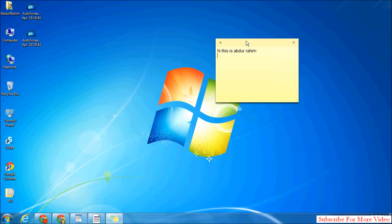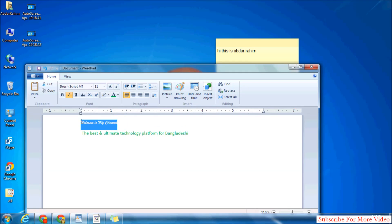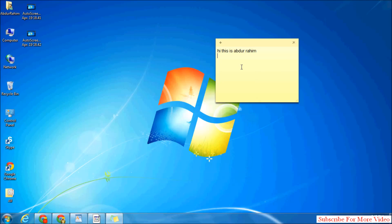you have to copy that sticky note text from any line in WordPress. Suppose I will copy this styled text: 'Welcome to my channel'. I will paste it here. When I paste it, in the same line, whatever I write it will come in the same style. Suppose I will write 'Welcome to my channel' and 'Thanks for watching my video'.